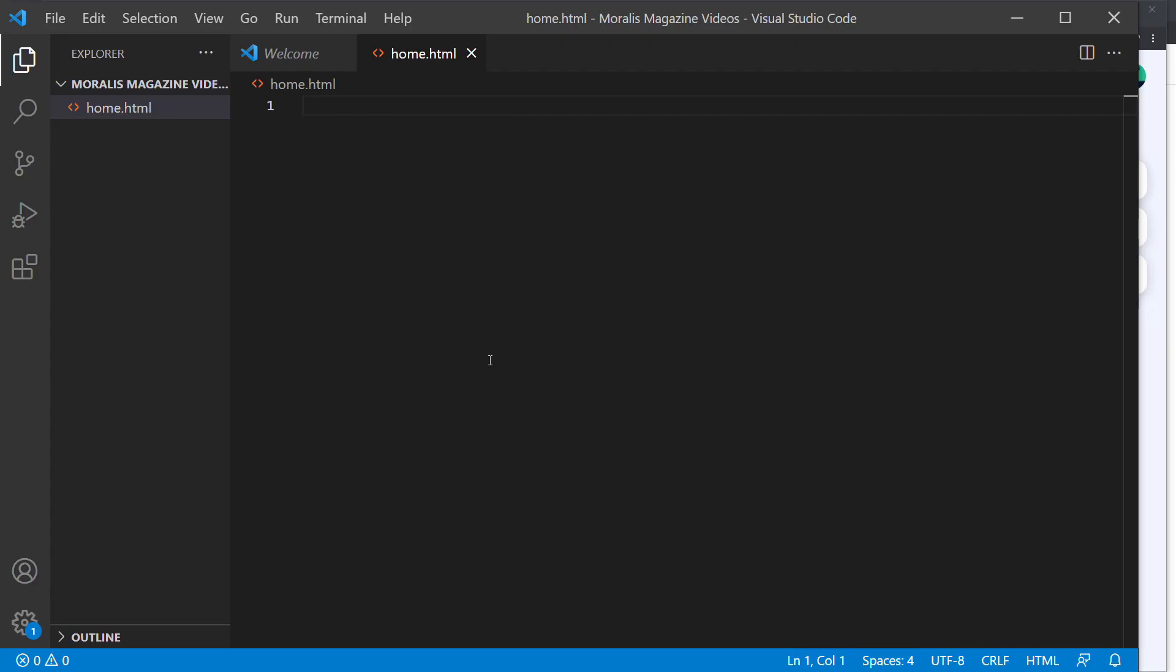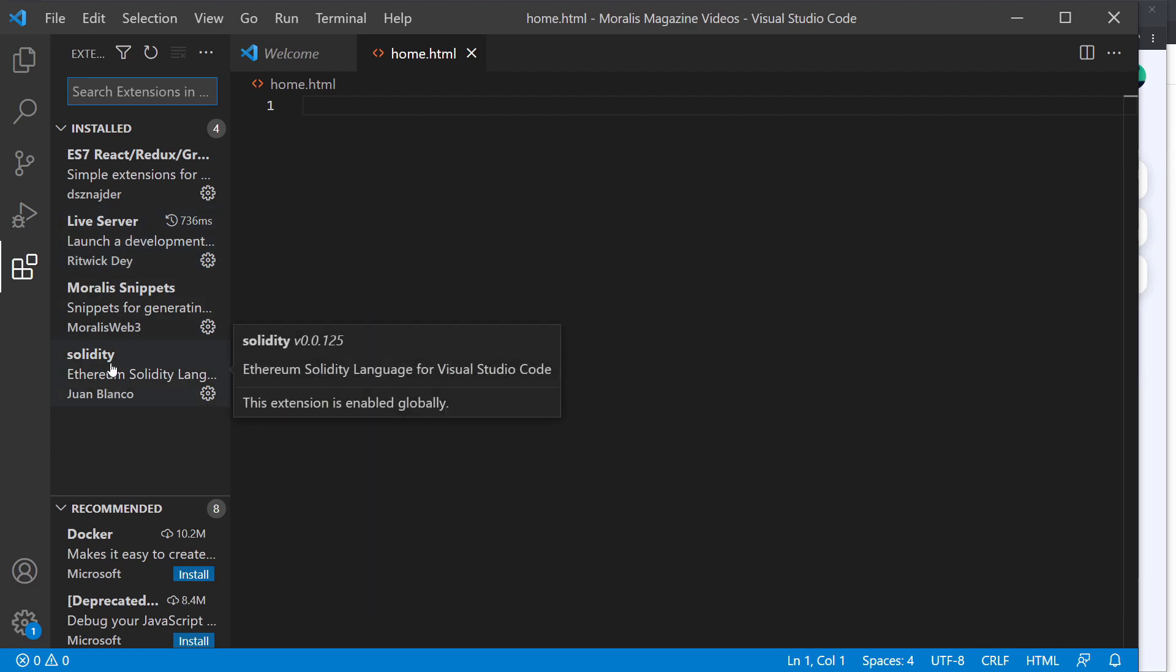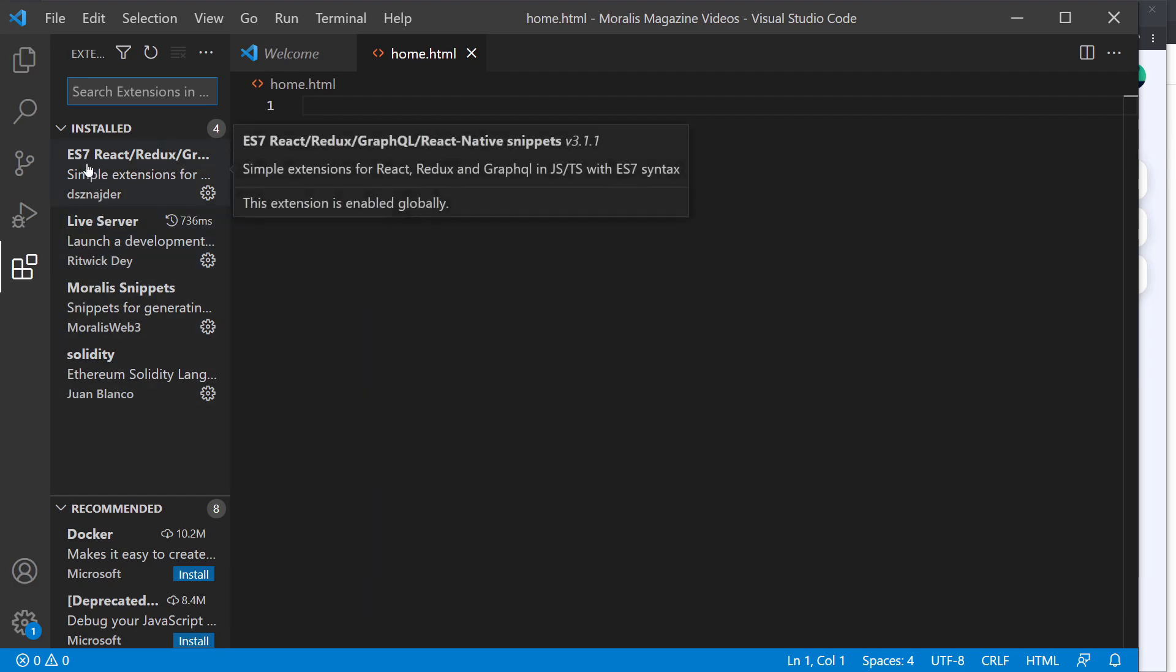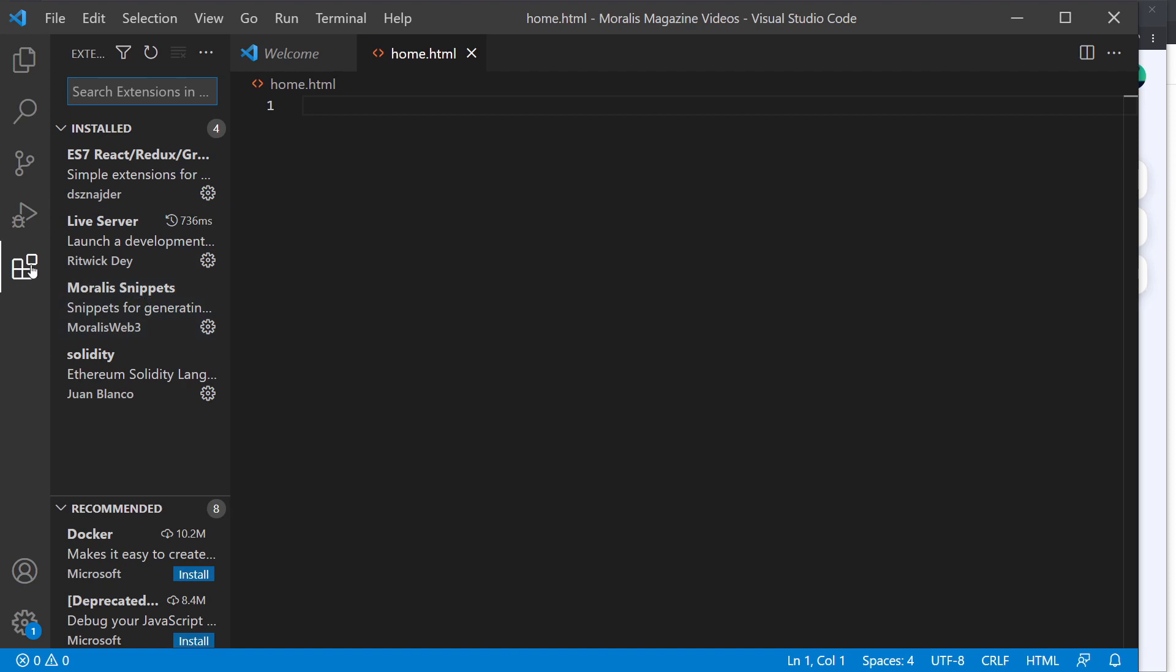The editor that I'm going to be using is Visual Studio Code. I have a couple of extensions installed - for example, Live Server, Solidity Extension, an ES7 Snippets Extension, and the Moralis Snippets Extension.